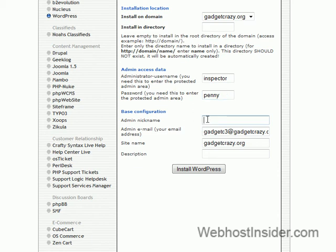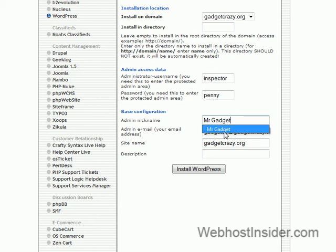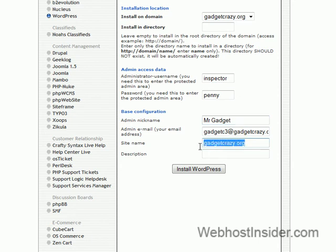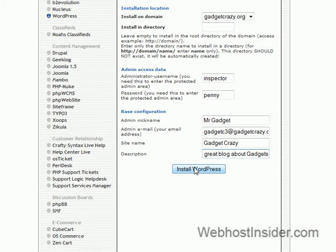The admin nickname is what's going to show up on all posts. So we'll just put in your email, put in the site name. We'll actually change that to just gadget for easy. And description. We are going to make this a great blog about gadgets. All right. And once you've got all that information in there, all you've got to do is click install WordPress.